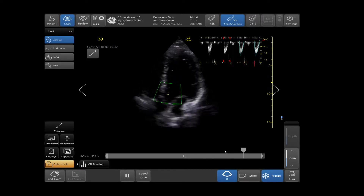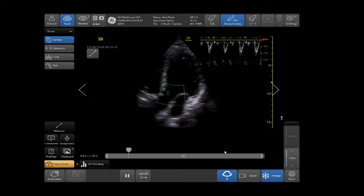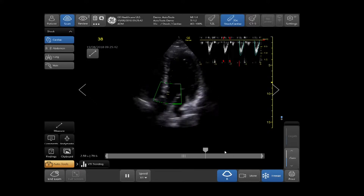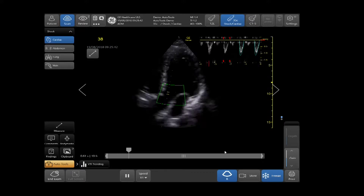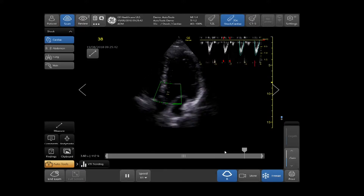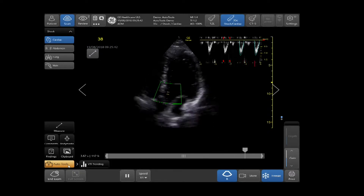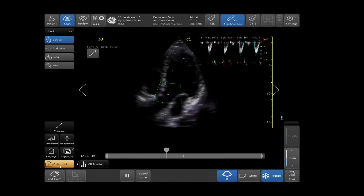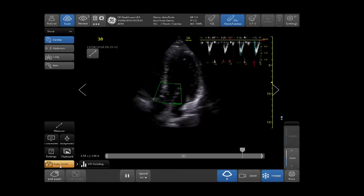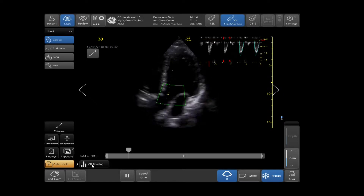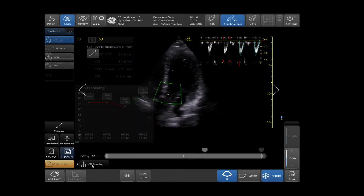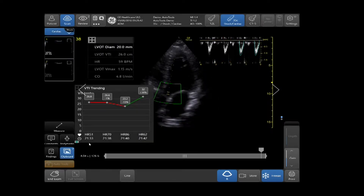VTI Trending is a tool that will allow you to quickly visualize the trend over the course of time, and it will help determine a next course of action and treatment. To activate VTI Trending, tap on your Auto Tools in your bottom left-hand side of your touch screen and tap VTI Trending. Here is displayed an example of VTI Trending.